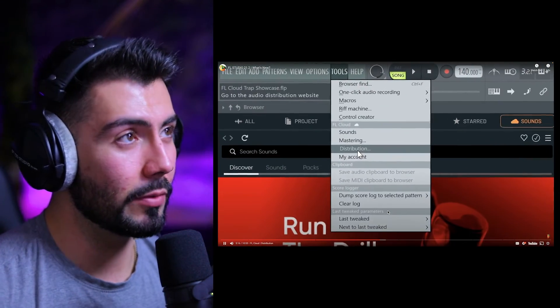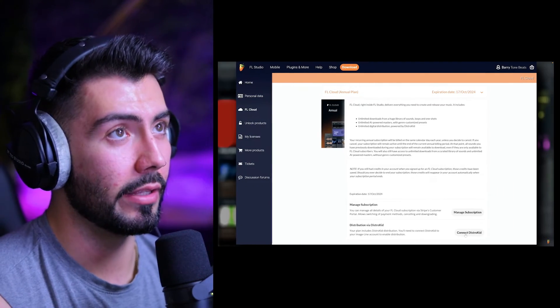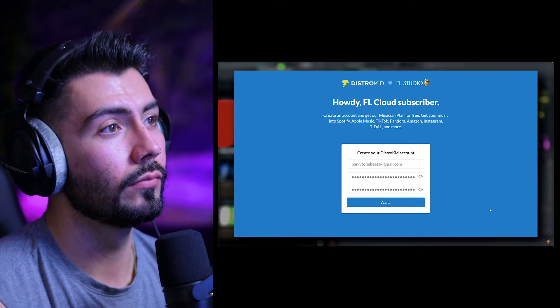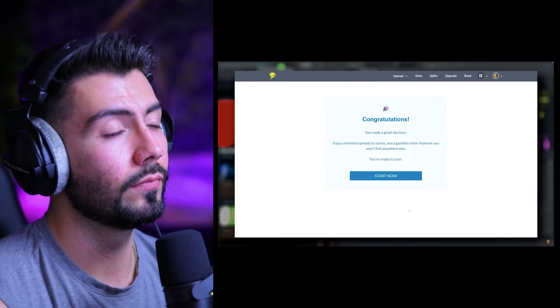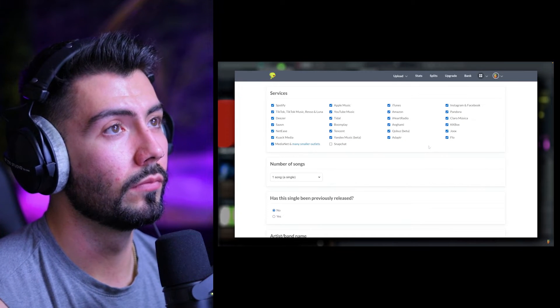Moving on — distribution. A lot of you guys might appreciate this one, though I really won't since I don't release music anymore. FL Cloud subscriptions include music distribution powered by DistroKid, which enables you to release and monetize your music on all major music streaming platforms including Spotify, Apple, Amazon, and Deezer. You can't assume that this is all going to be free. So this is the FL Cloud updates in a nutshell — every single feature they're adding here is going to be paired with their new subscription-based FL Cloud service.